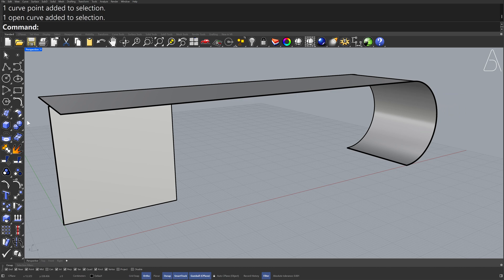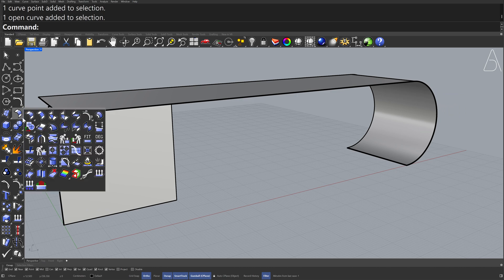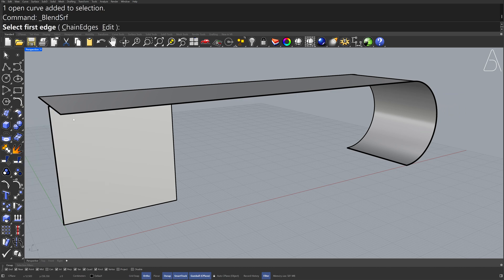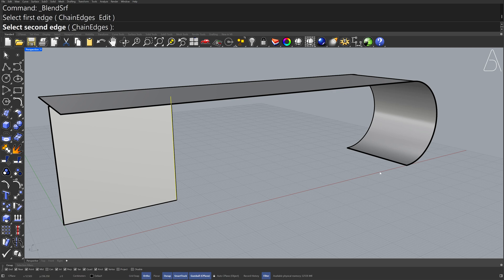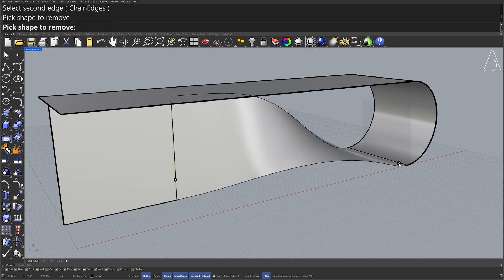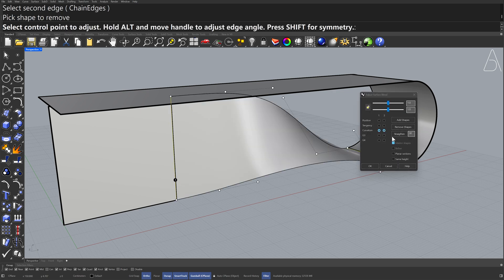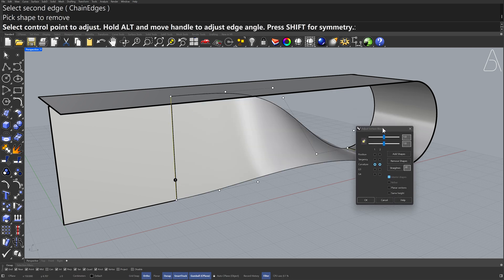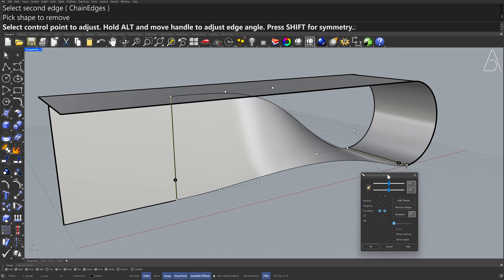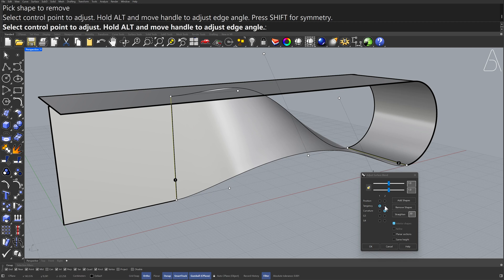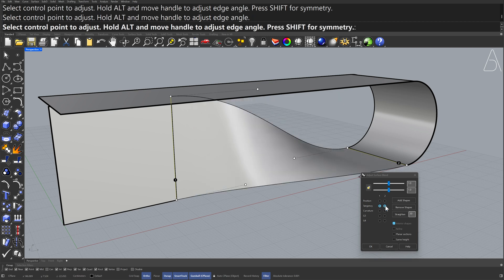Surface Tools — Blend Surface. Select the First Edge, Select the Second Edge. Tangency, Tangency. Click OK.